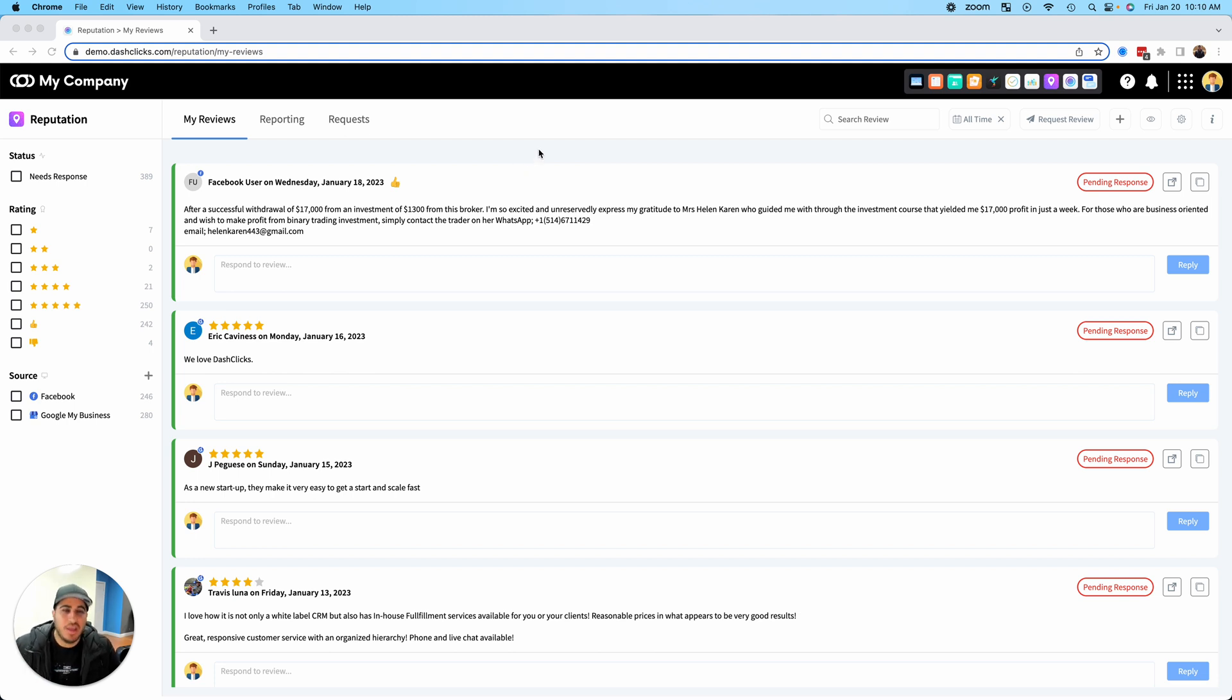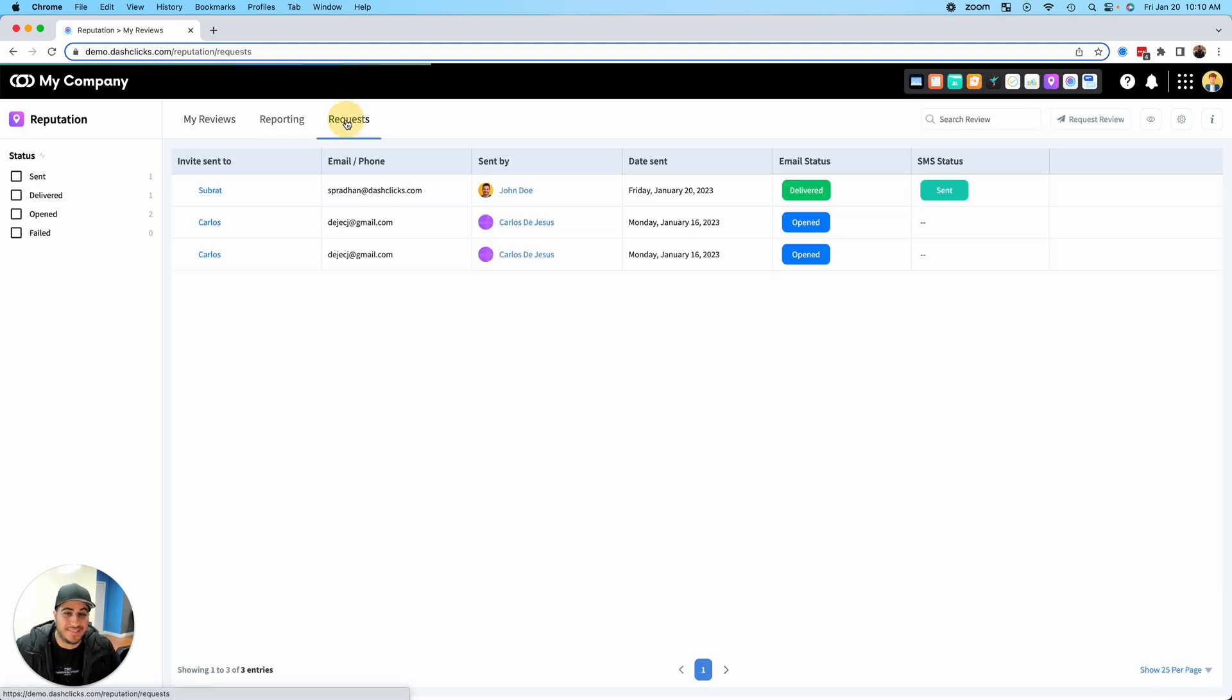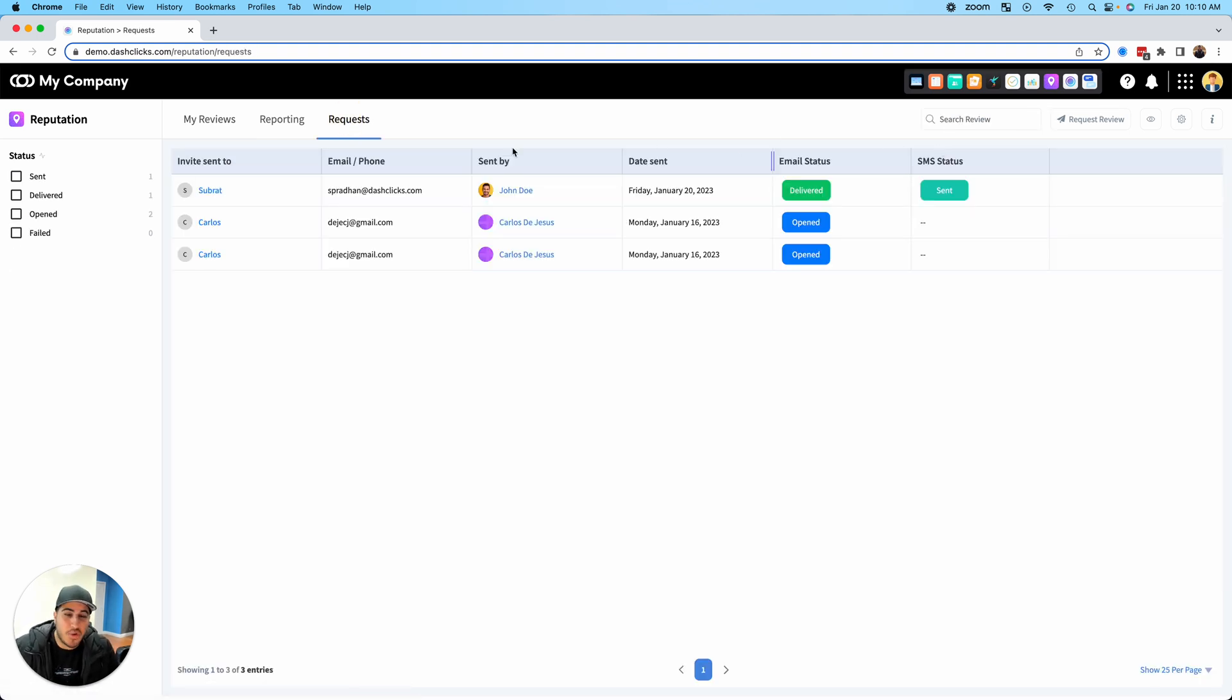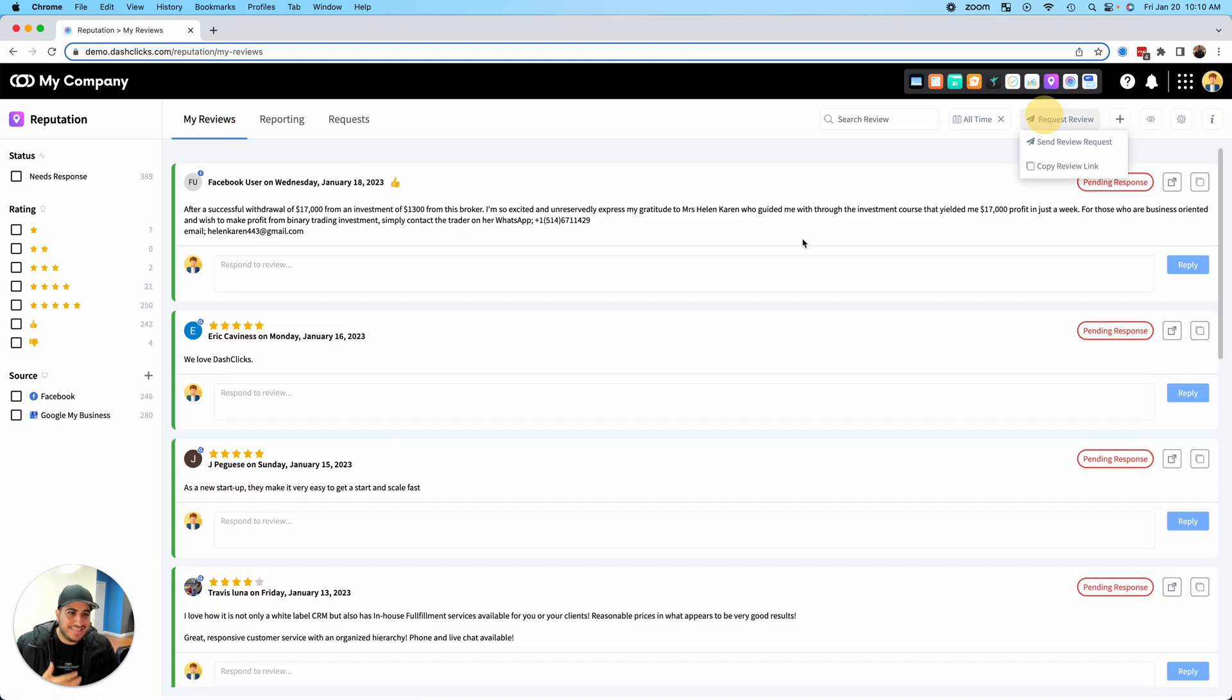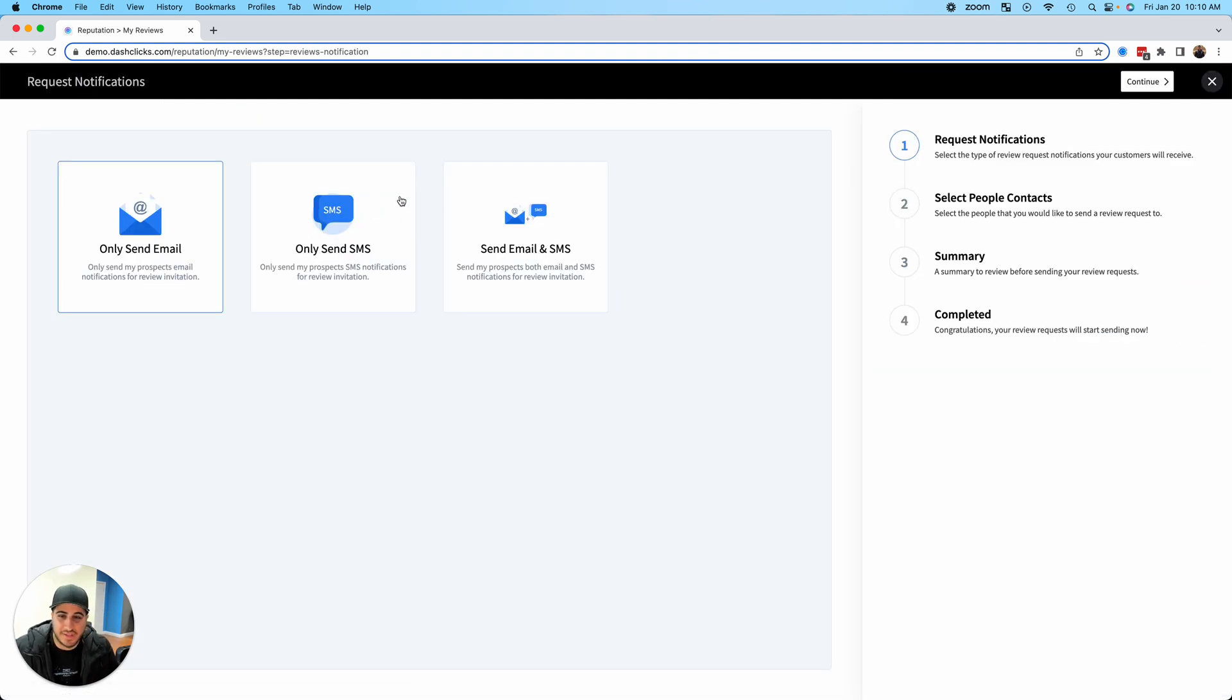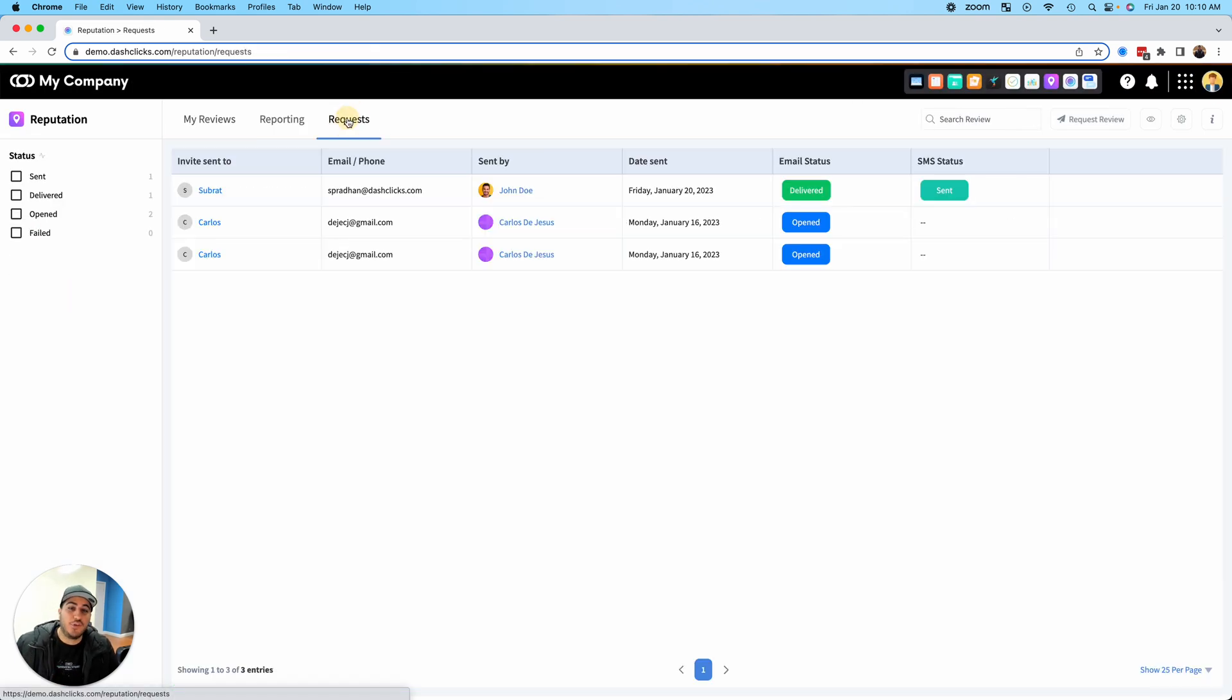We've got a couple updates coming out, so let me go through them. First update is a brand new tab called Requests. If you tab over here and go to Requests, when you're actually sending out review requests...